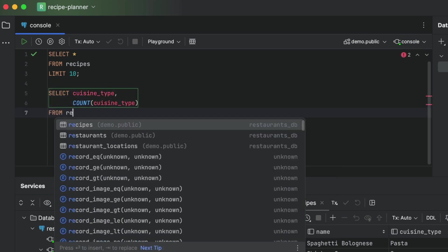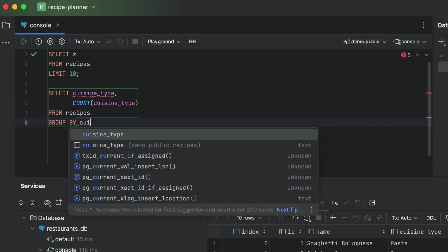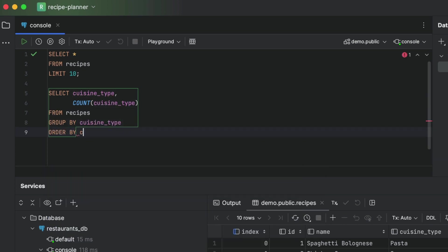Then of course we enter the table name, then we add a group by, and then order it all by cuisine type. This already feels like a lot of typing.